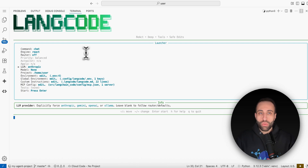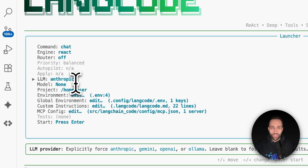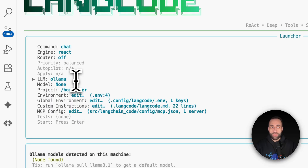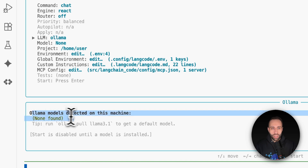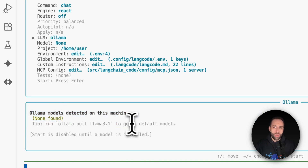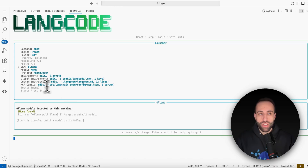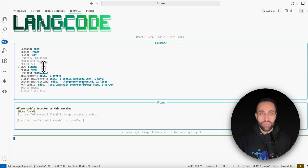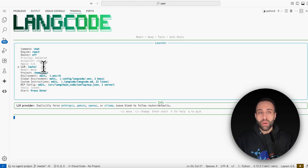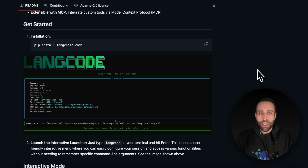In case you're curious, the supported providers include Anthropic, Gemini, OpenAI, and Ollama. Ollama is for when you have a language model deployed locally on your computer and want to use it for vibe coding. If you select Ollama but have no local models running, it will notify you. Having local model support is a very useful feature. I hope you found this video helpful — if so please click Like and subscribe so you won't miss the next video.